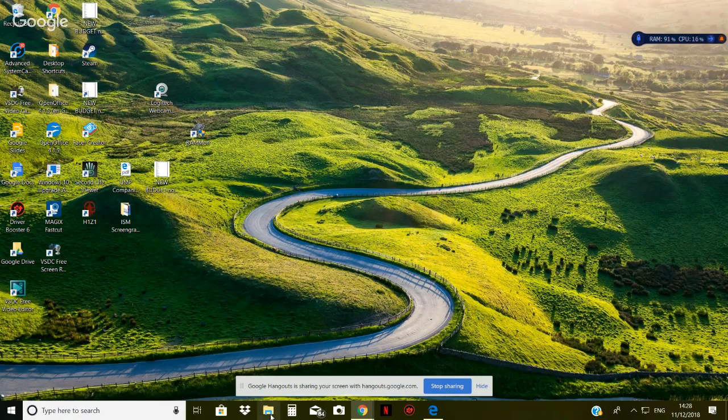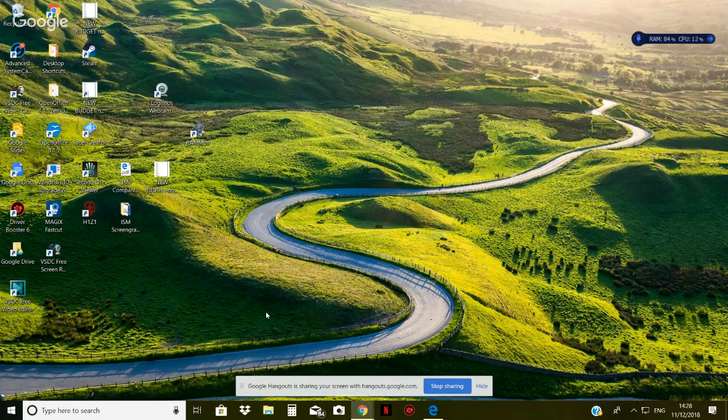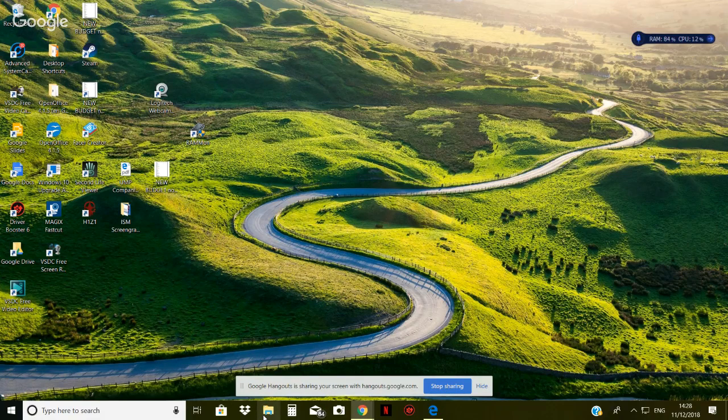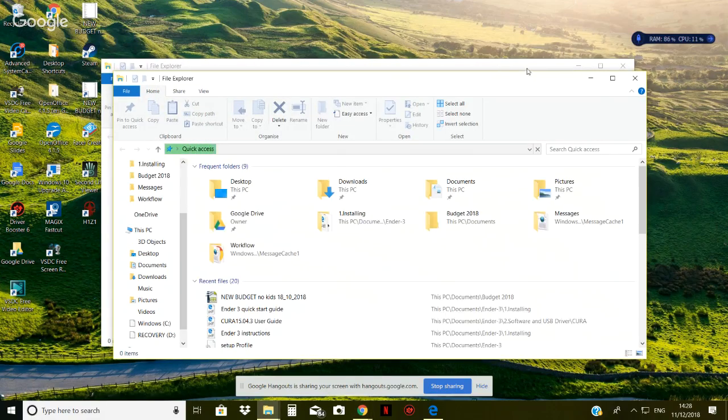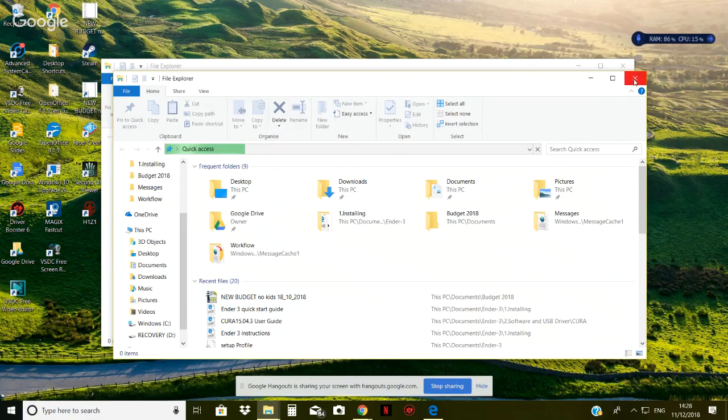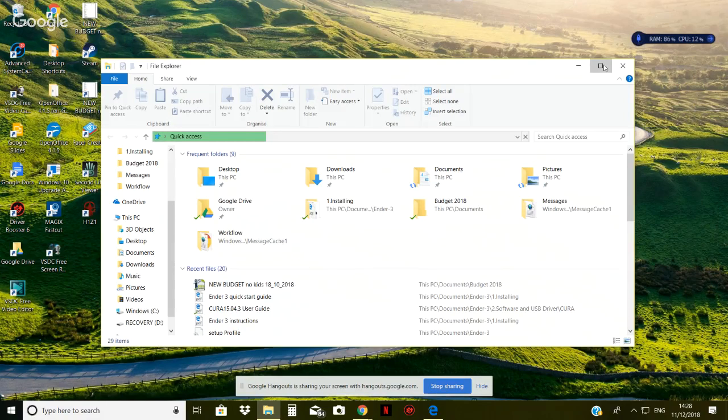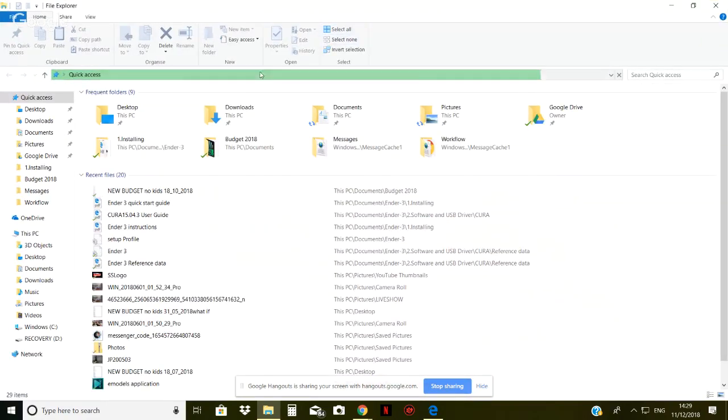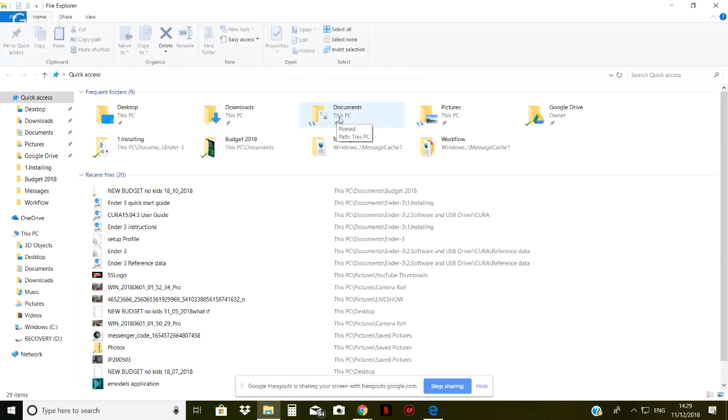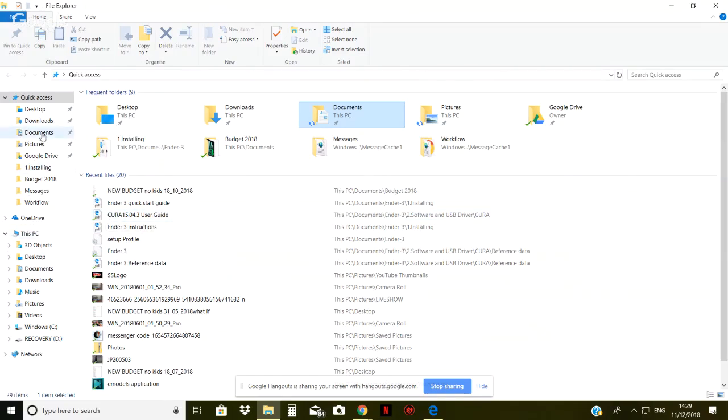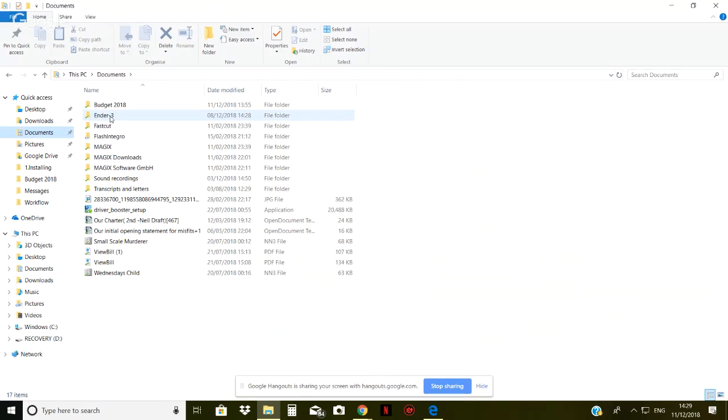So here we are, we're going to go into my... We'll just close the top one, we don't need them both open. And we're going to go, well, now I've put mine in, did I put it in documents or downloads? Documents.